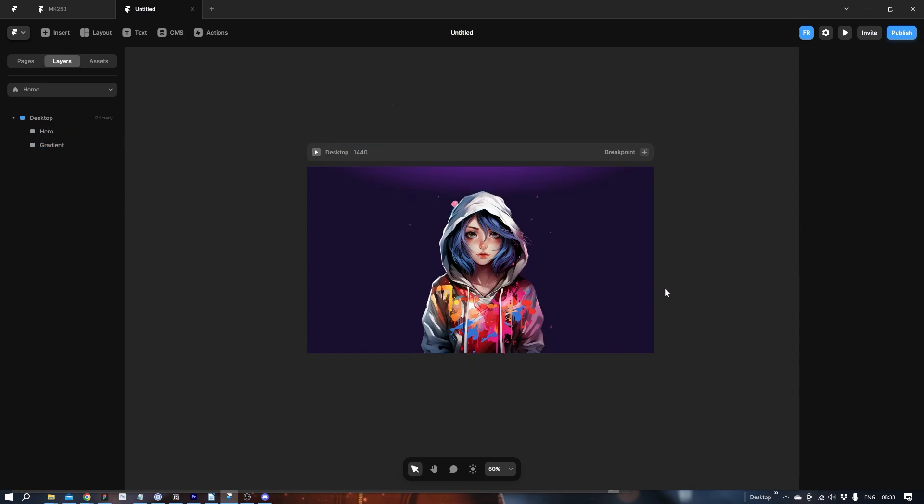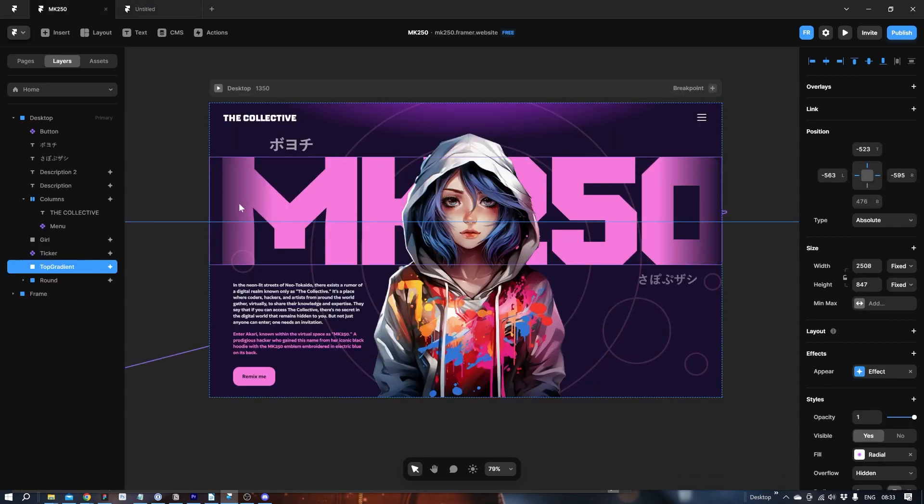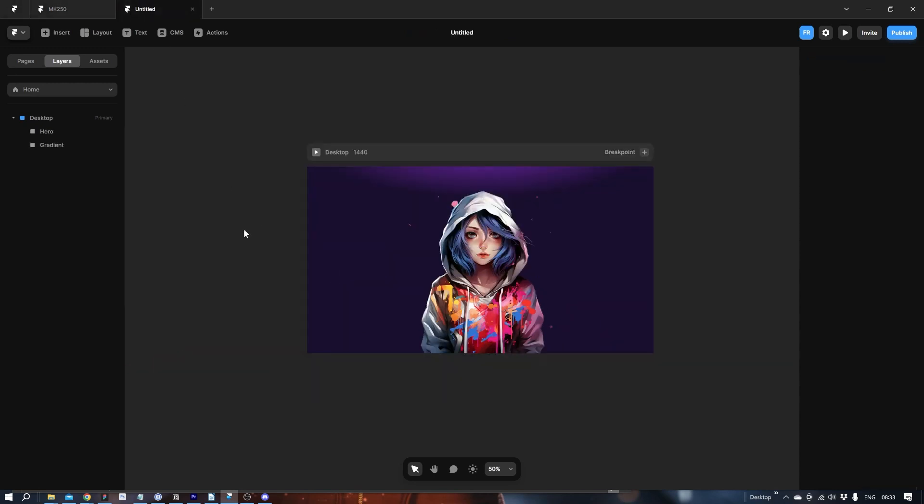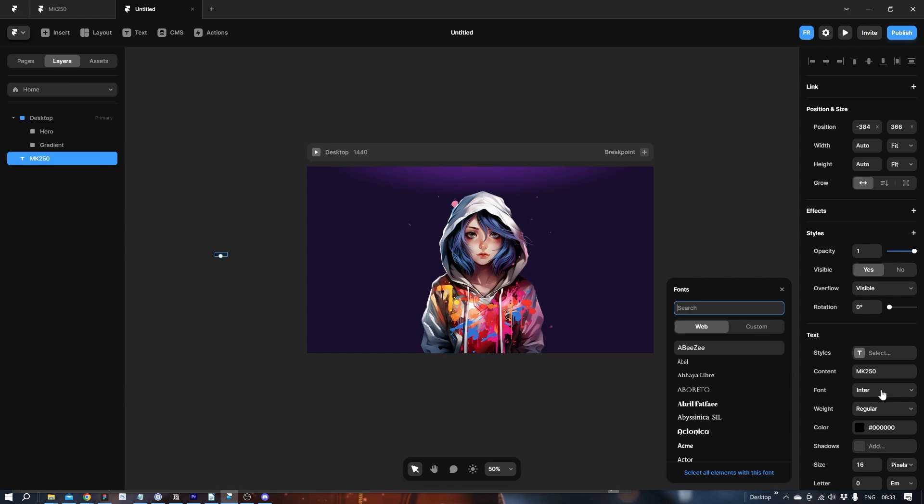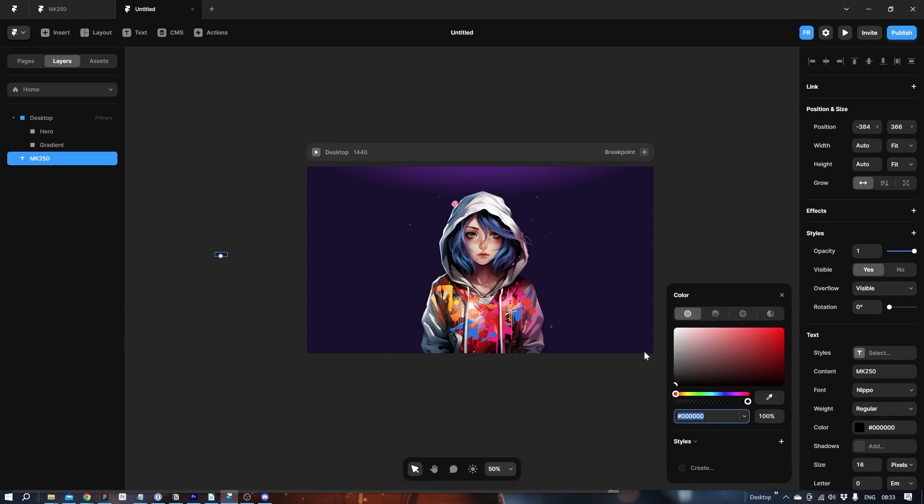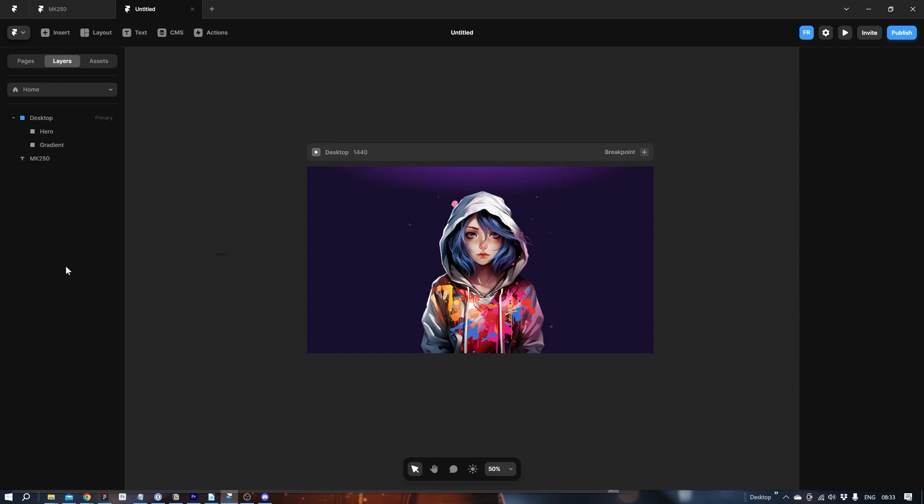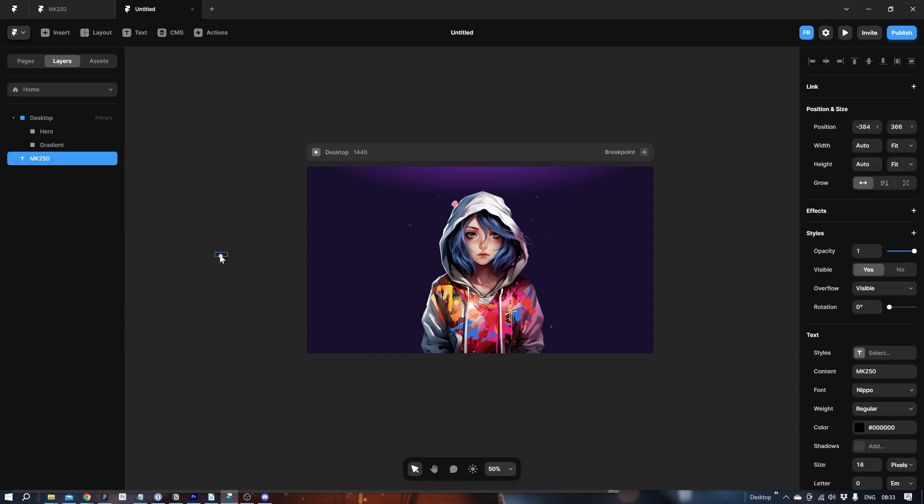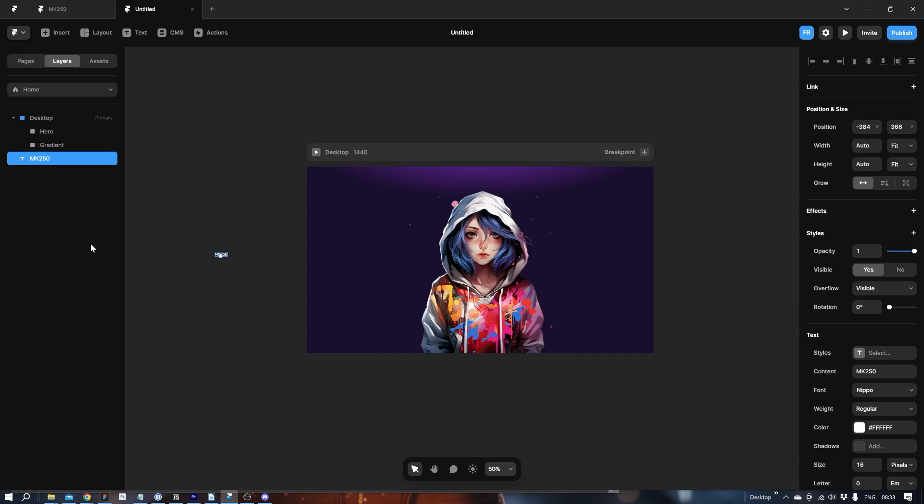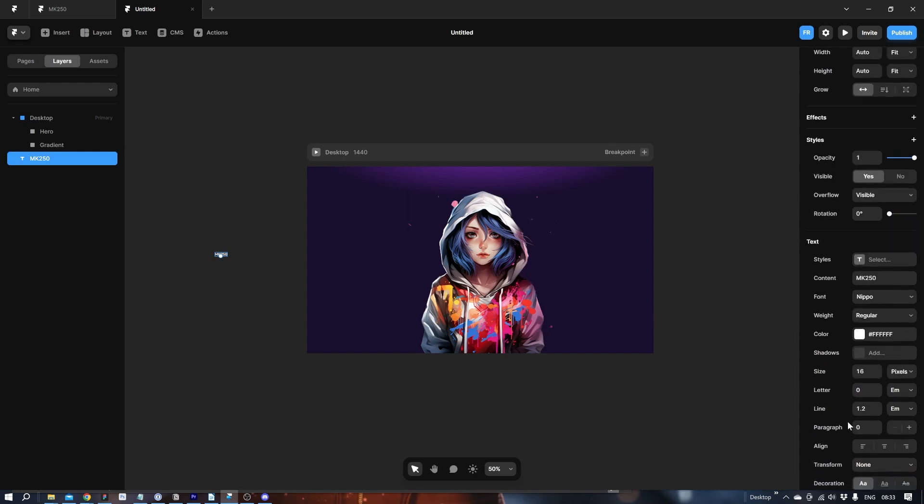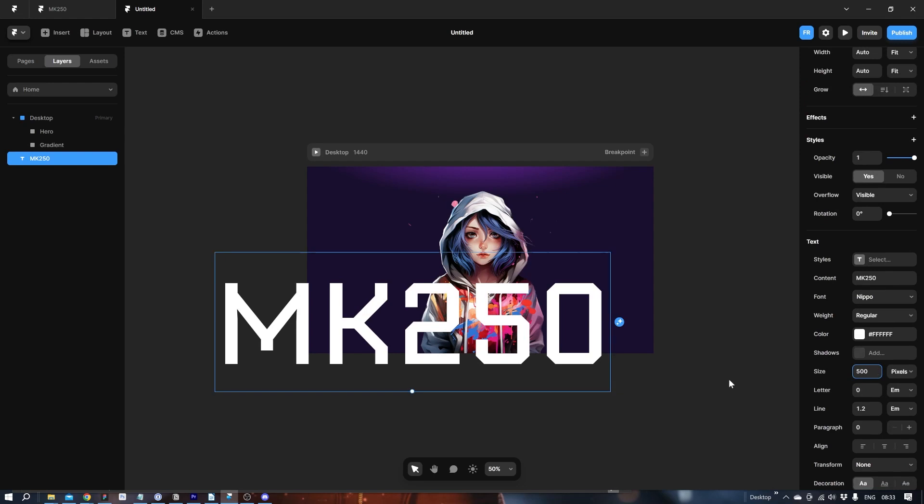Now let's add the big type here. Text. MK 250. And the font was Neepo. Let's make it white. Just click. Let's make it white. Let's make it bold.